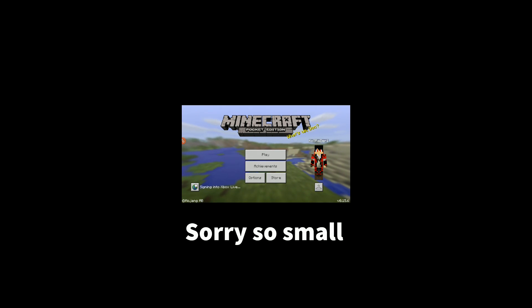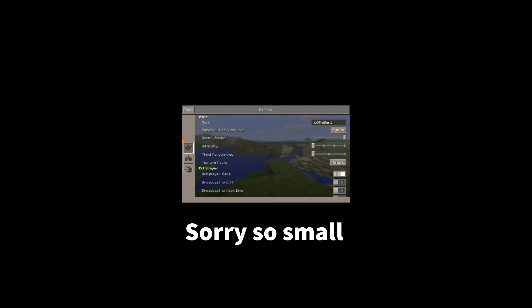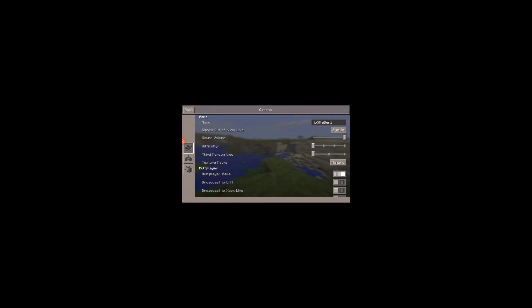After you open up Minecraft, go to your options and then go to texture packs and click on 'Manage.' All your texture packs will be right there. Whatever is at the top is the one that's going to be showing in your world.